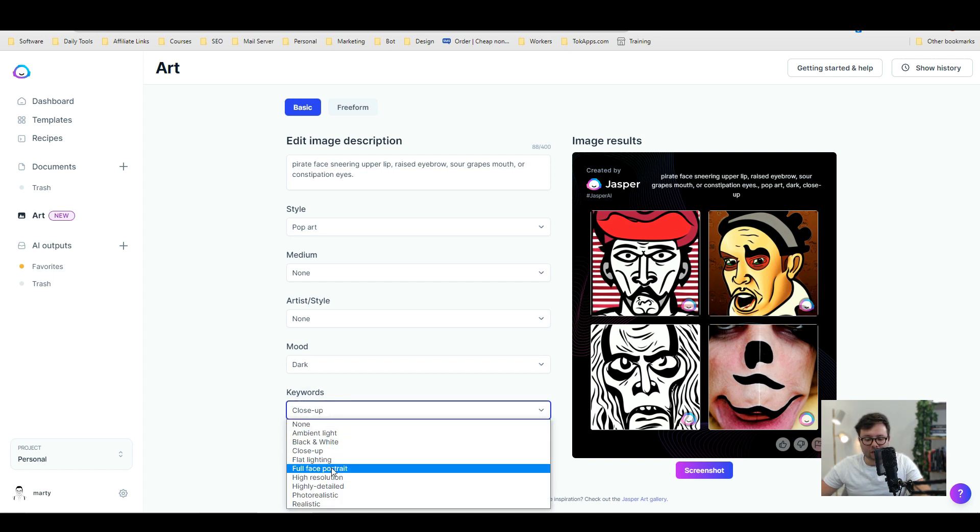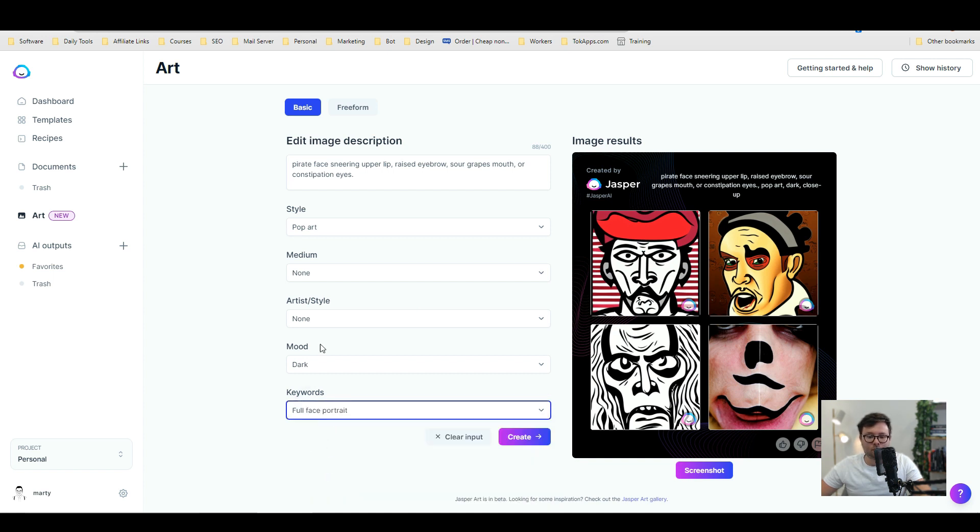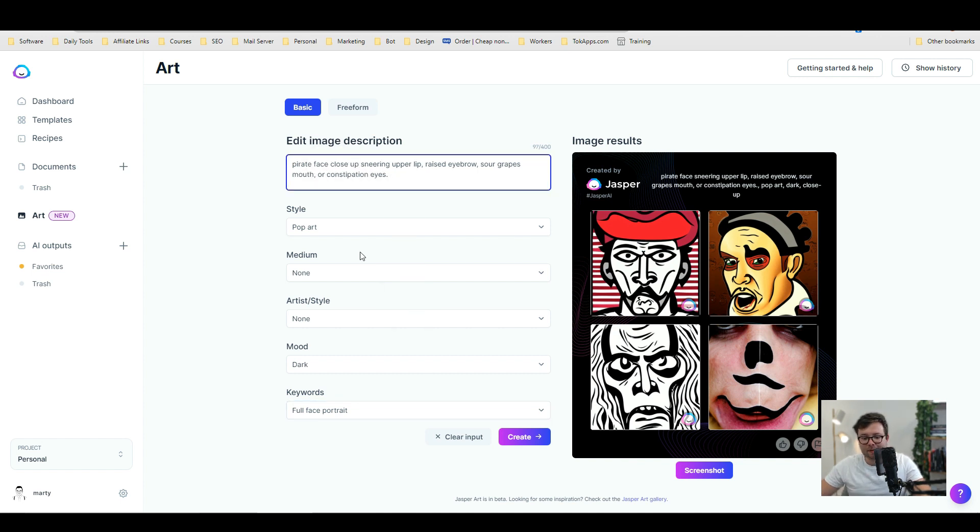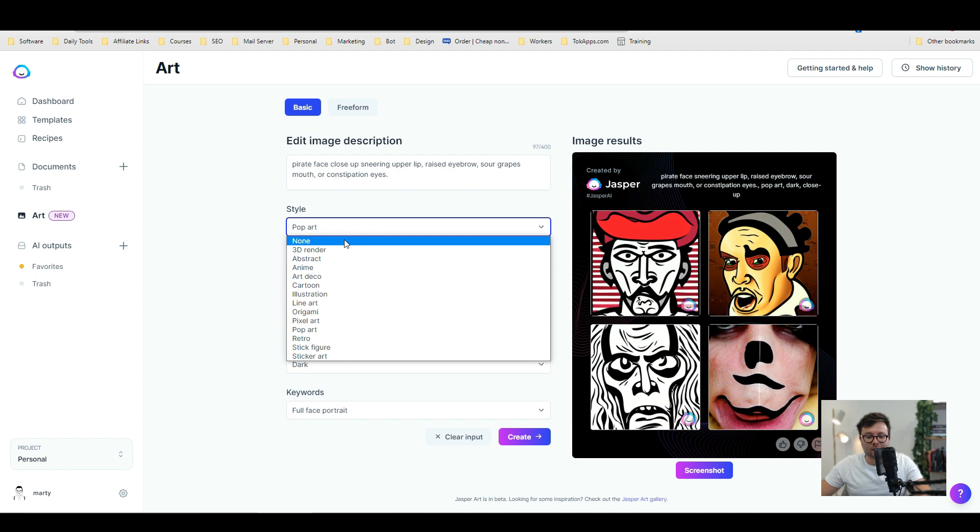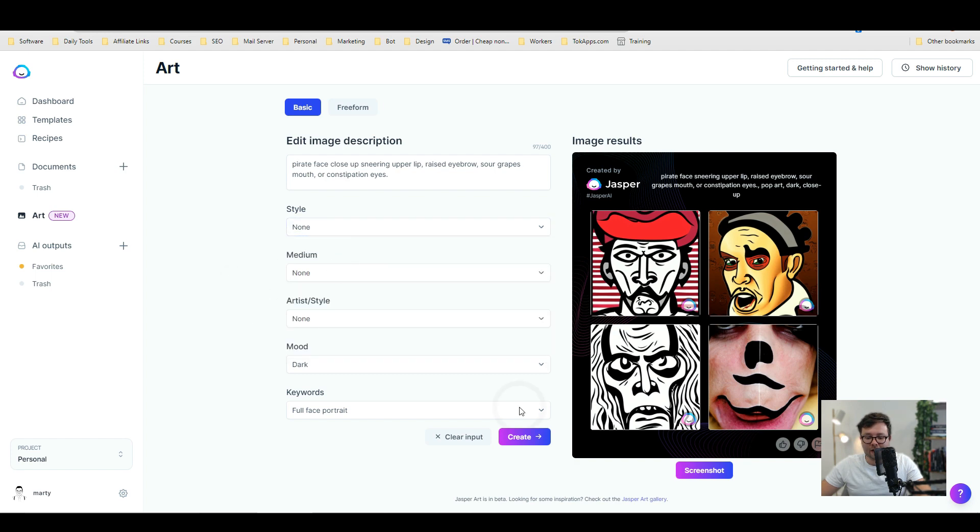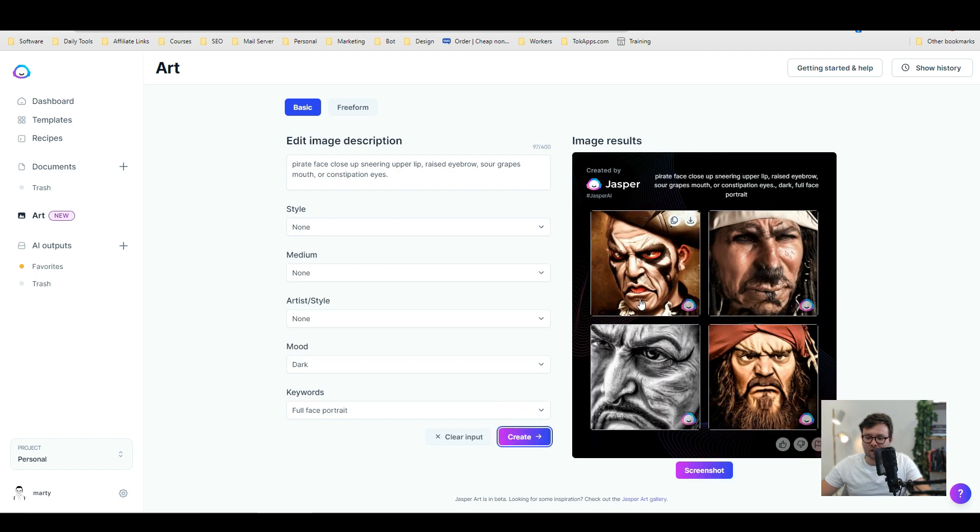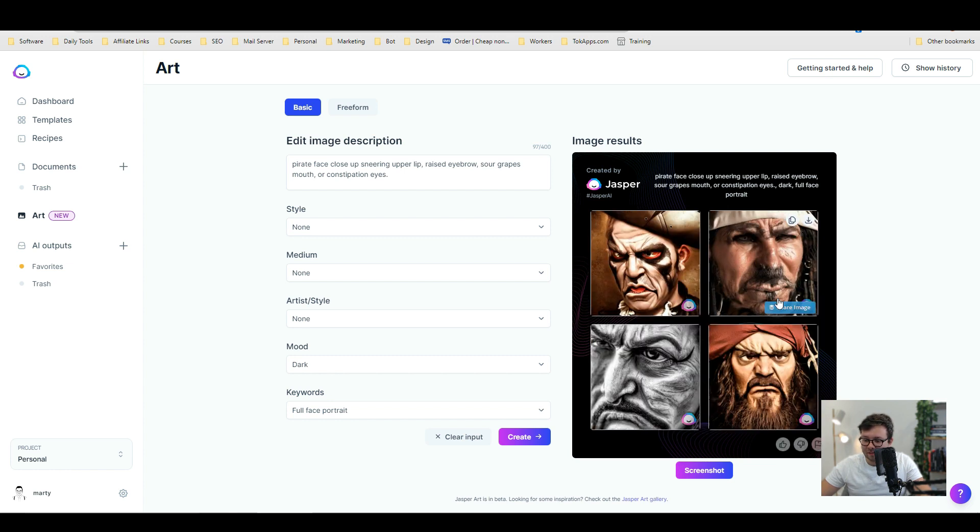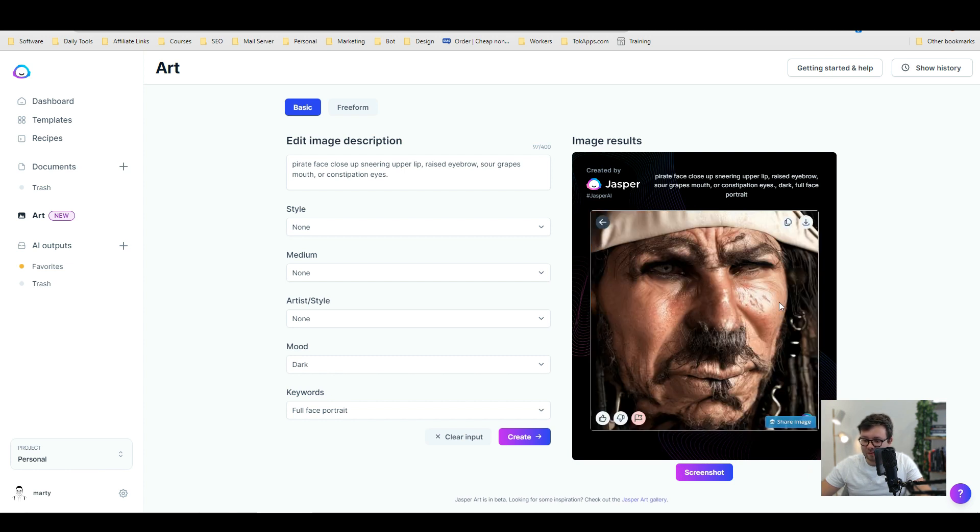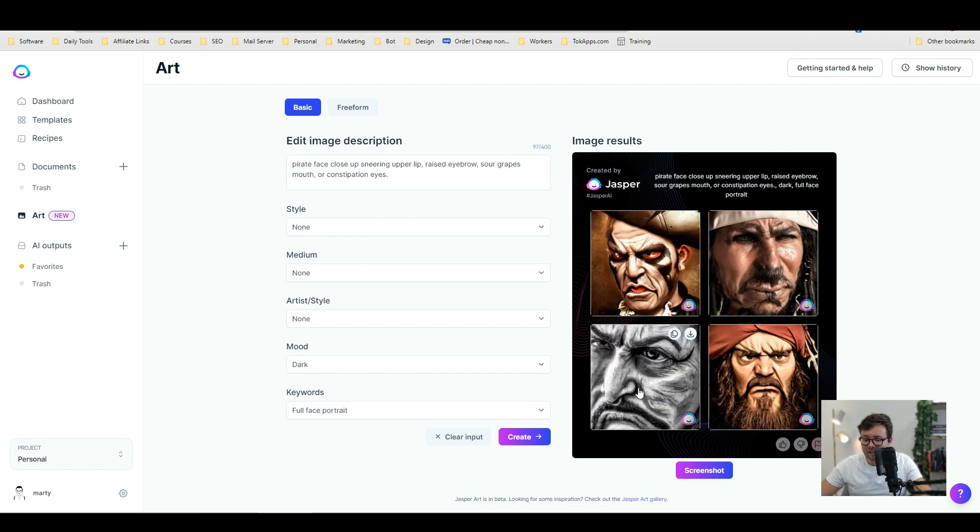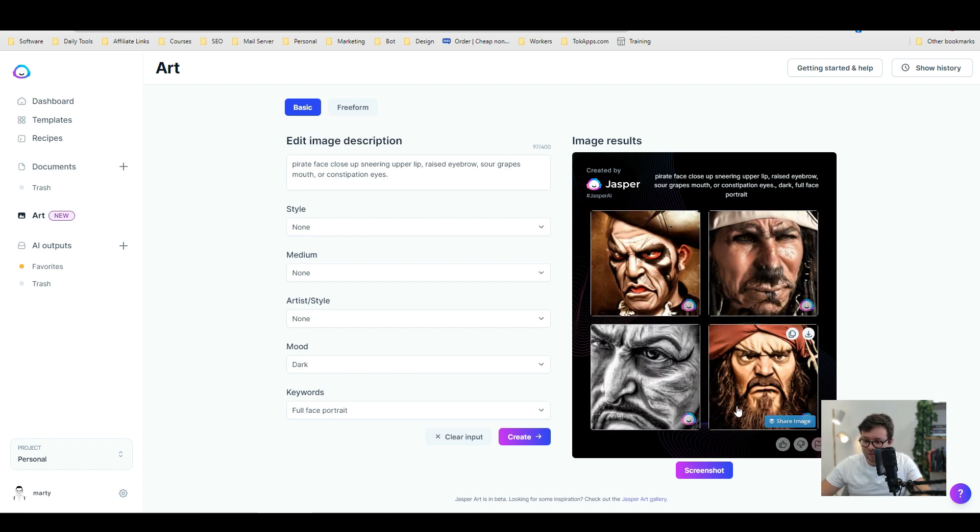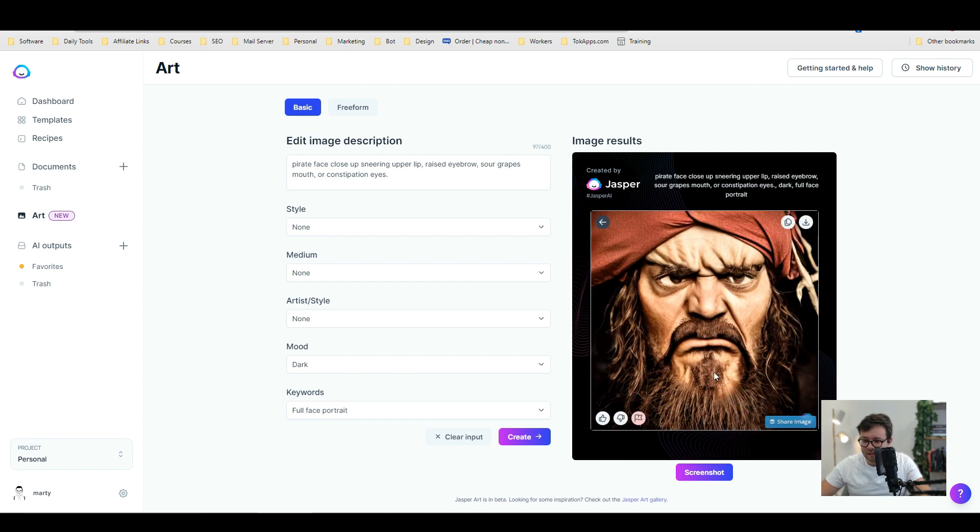Let's go ahead and change the full face to full face portrait. Pirate face close up. Close up. Snaring upper lip. We're going to change this to none again. And let's do create. Okay. This is cool. So that's a really cool picture there. Let's go on to the next one. Very weird. But again it kind of works. Let's try this one. That's a cool one as well. And this one as well. That's really cool.